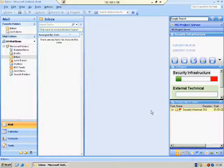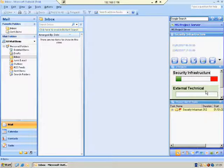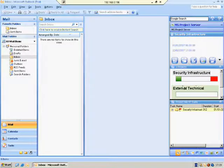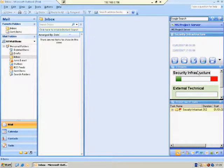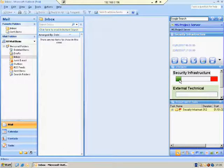This is the top panel. The middle panel consists of all the projects that I have permission to see. Every project item has a title — for example, Security Infrastructure, which is the name of the project. And there's a bar. The bar has three colors. There's the green color, which represents the completed work.